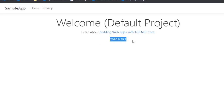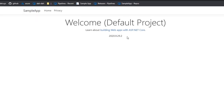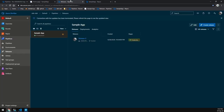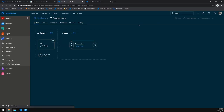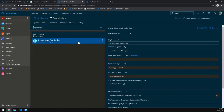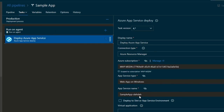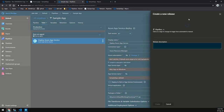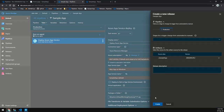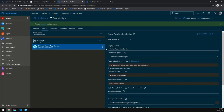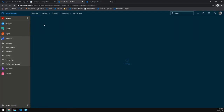The next thing we're going to do is migrate the release. If we go and edit that release quickly, you can see we have one stage called production and it also deploys directly into an Azure App Service using that subscription and app.